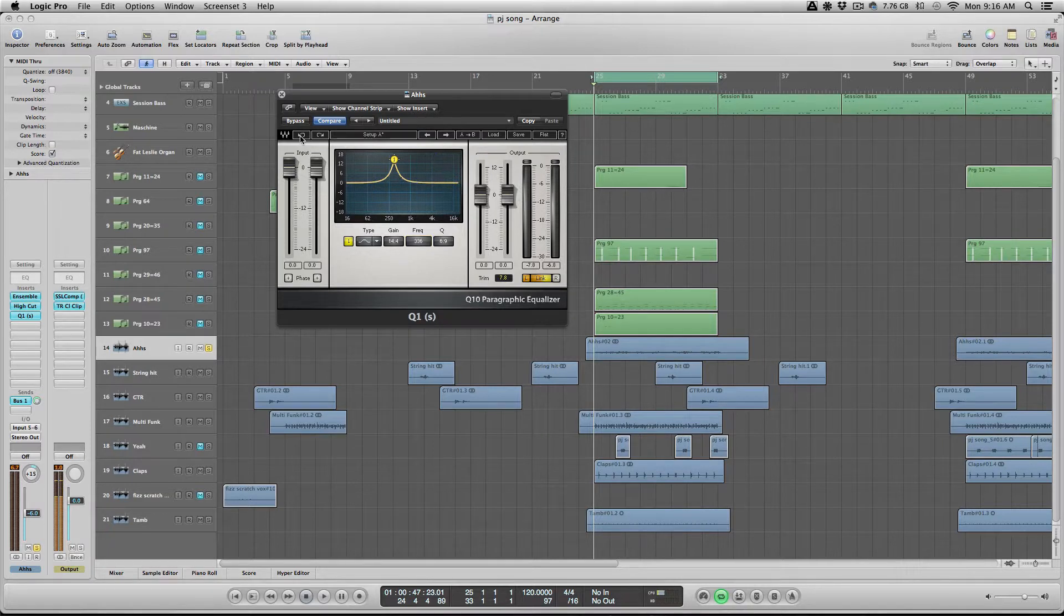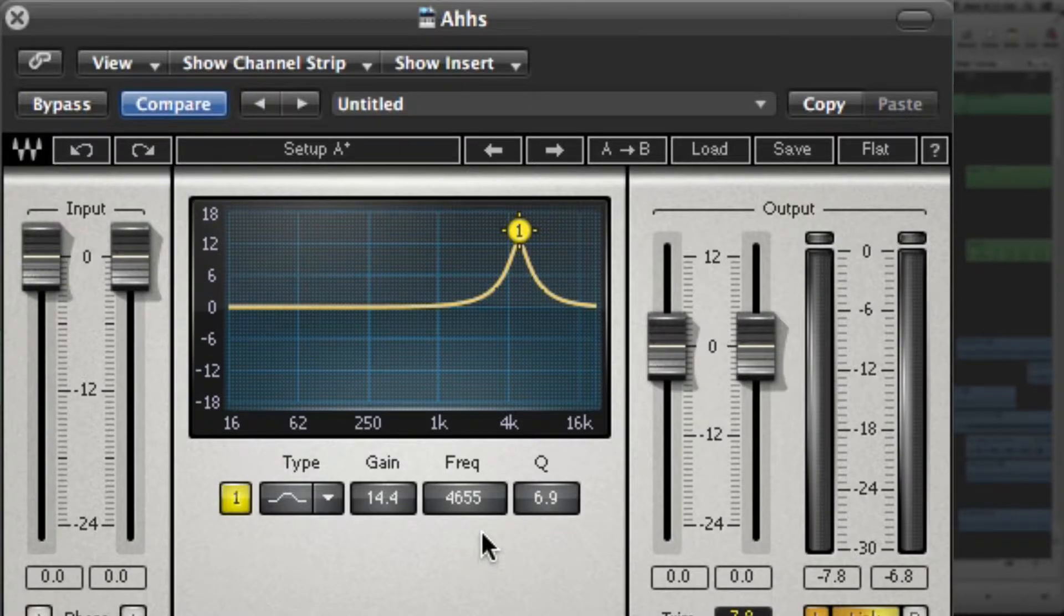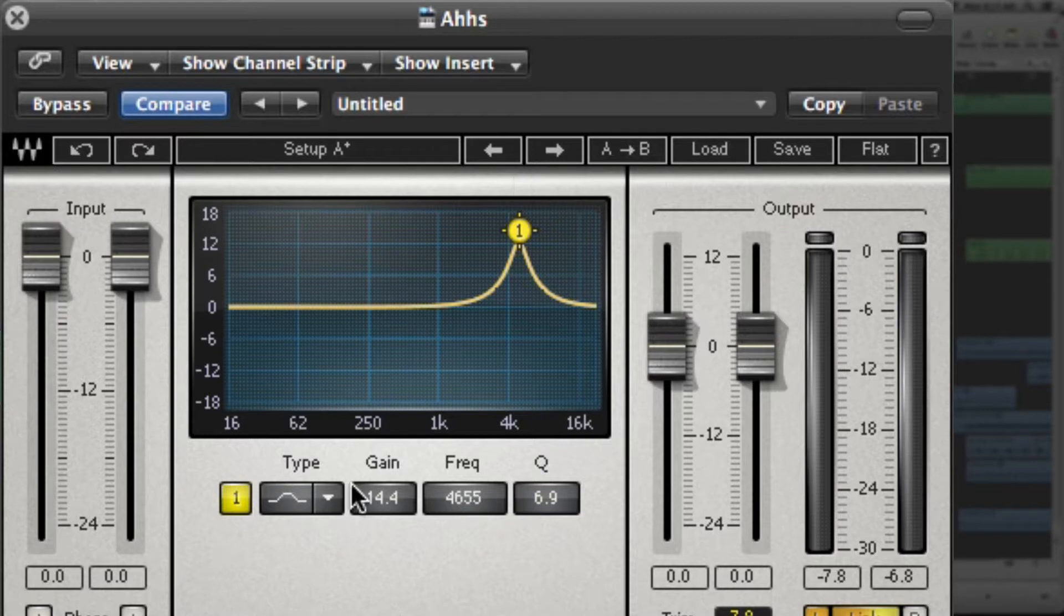So I found the frequency, it was at 46.55 hertz and had a Q of 6.9. And then once I found that frequency, I went ahead and removed it.